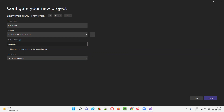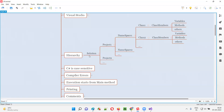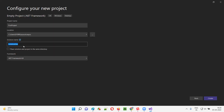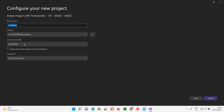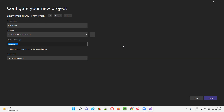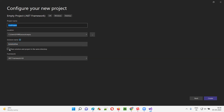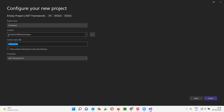As you already know from the hierarchy, what is a solution? Under the solution, we can create multiple projects — a solution is a group of projects. Whatever name you're giving here is the root solution, under which you're creating projects. You can create more projects later under the solution as well.